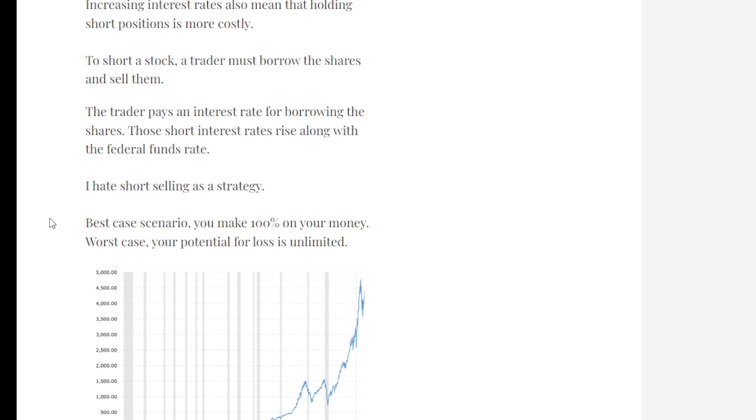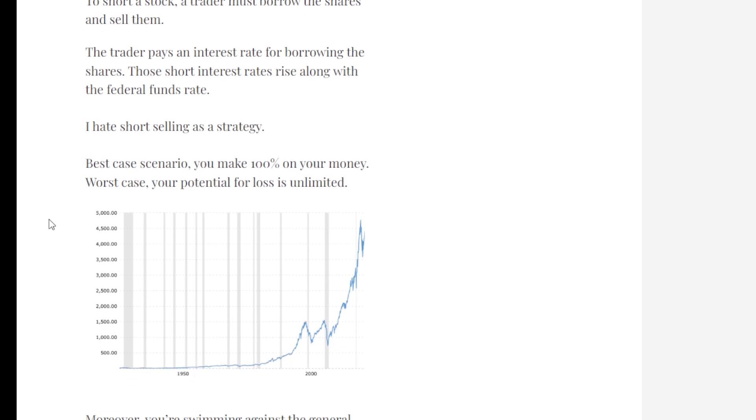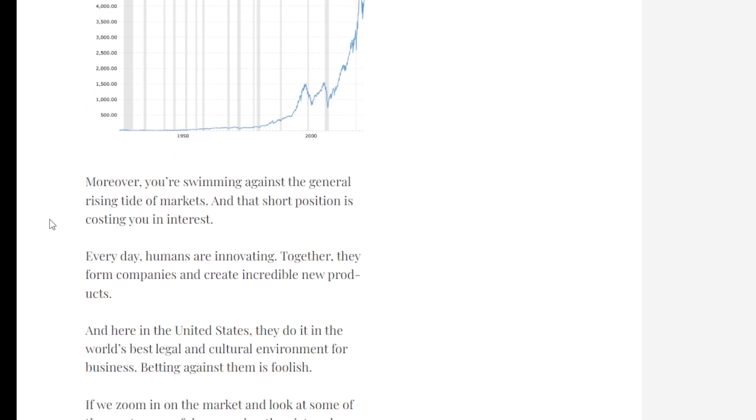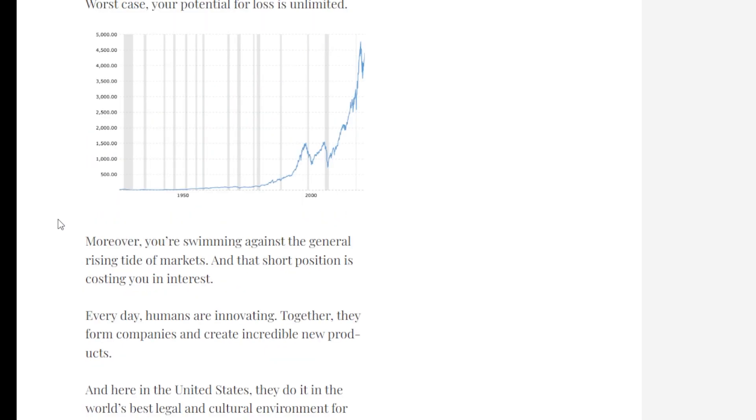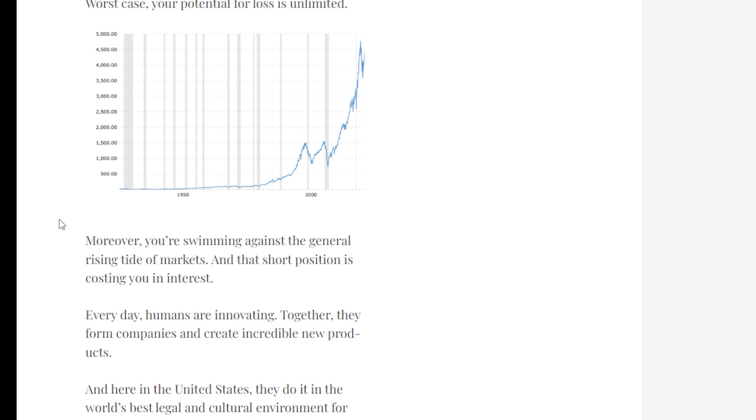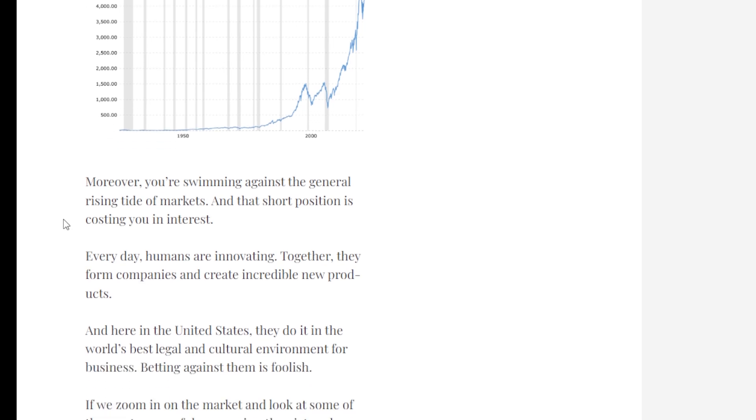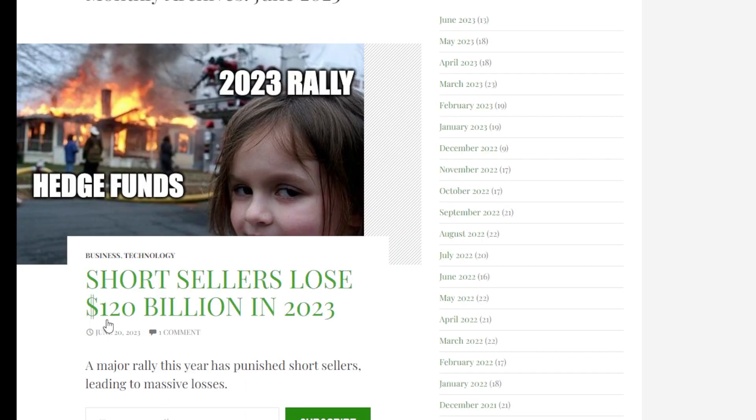When you sell a stock short, you have to buy it back at some point in the future. And if the stock moves up in price, as we've seen in the past, your loss can be unlimited. Moreover, you're swimming against a general rising tide of the markets, and that short position is costing you interest along the way. So not only do some short sellers make the wrong decision in betting short when the stock market is starting to move up, but they're also getting charged interest along the way. You're getting hit from both sides. And this is why so far this year, short sellers are down big time.